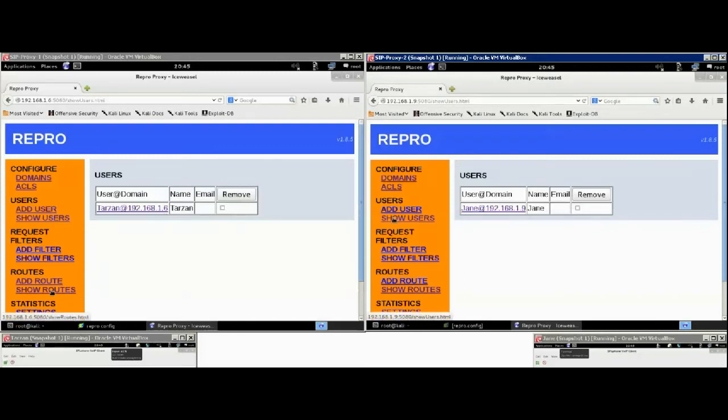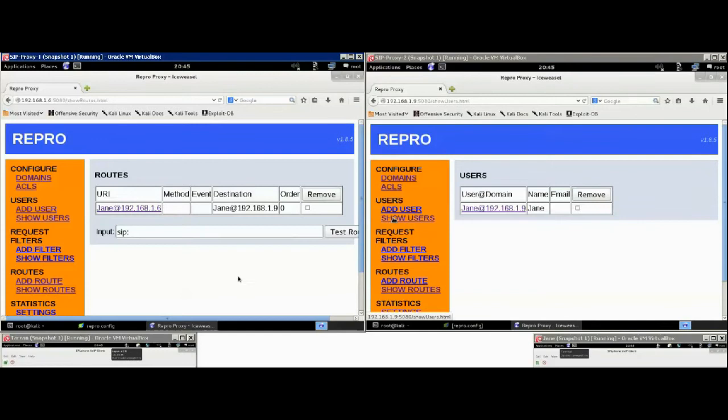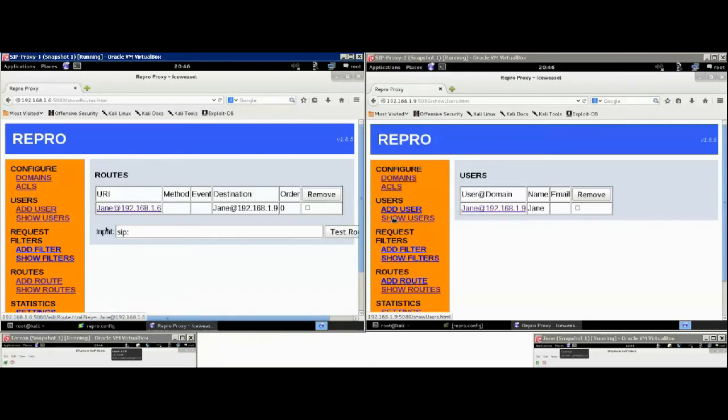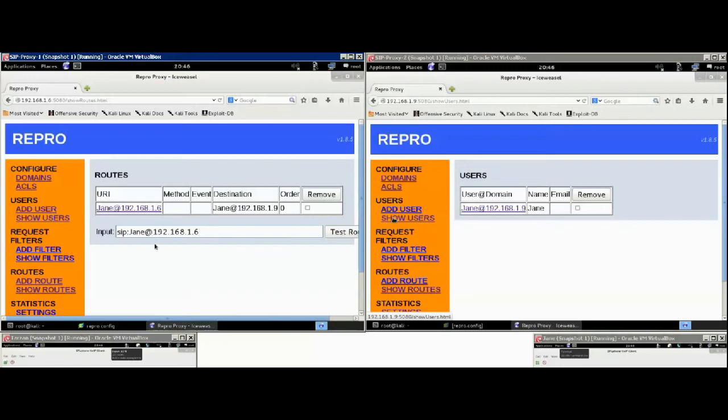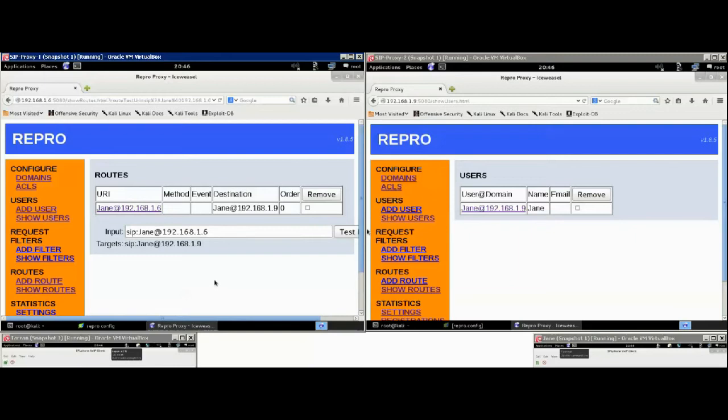So in the show route section, we said if Tarzan calls this URI, send it to the other SIP proxy, as you can see, the IP address changes. As you can see, the test also shows the URI change.